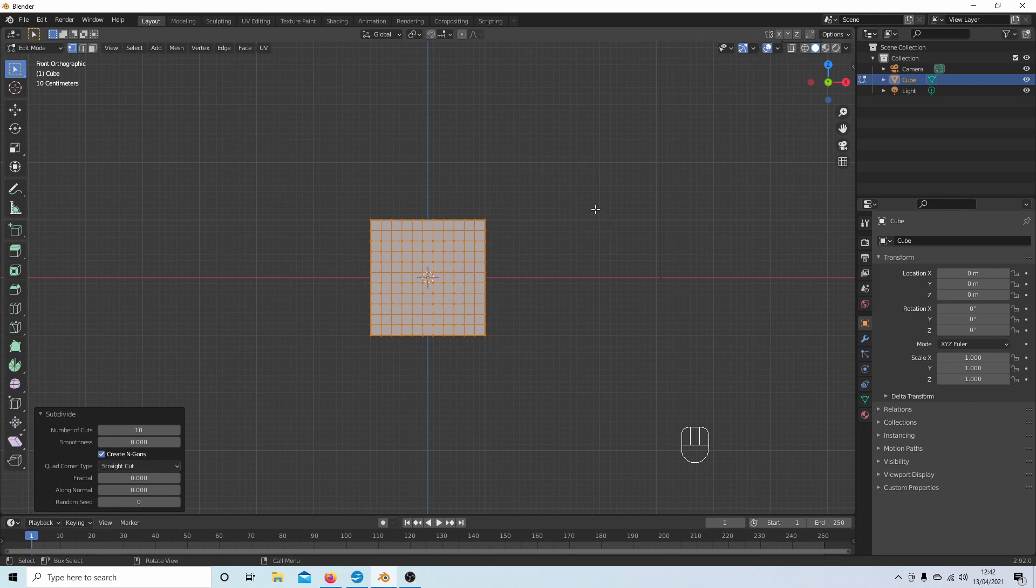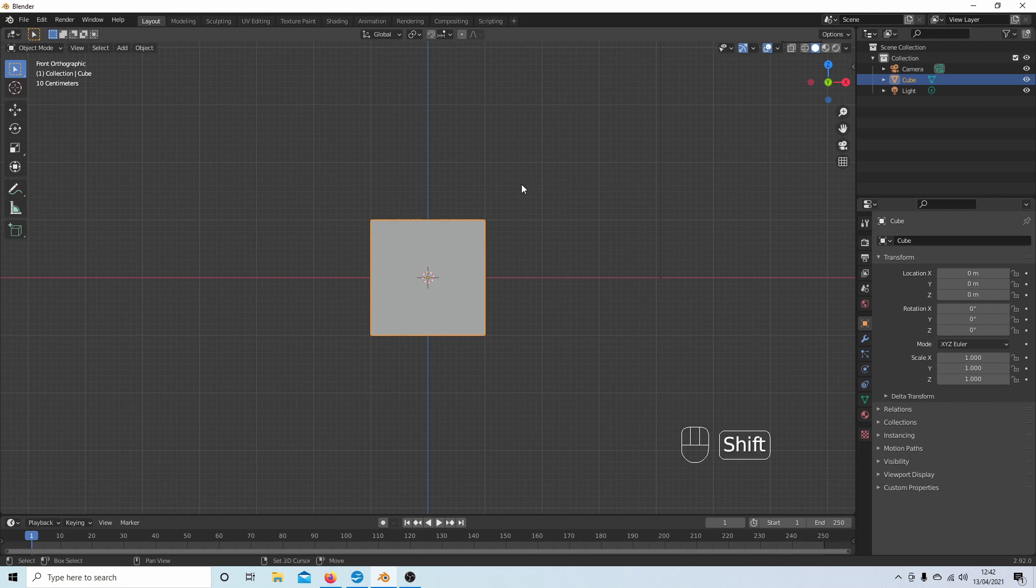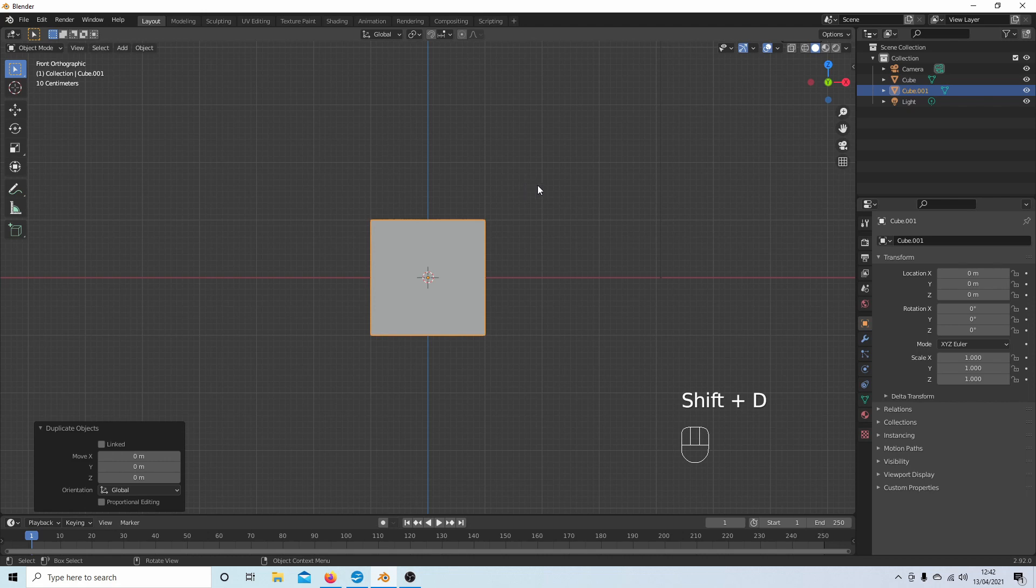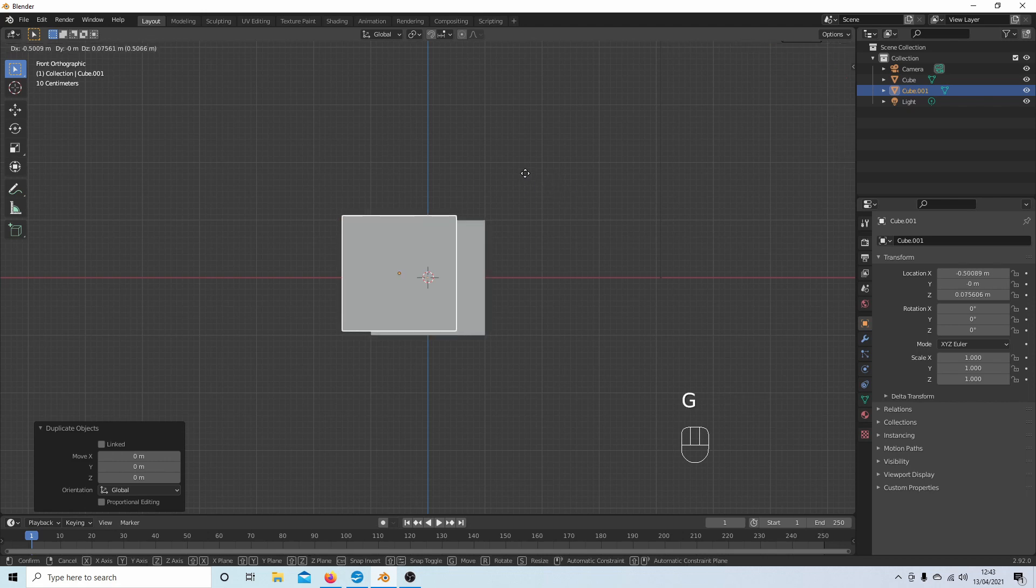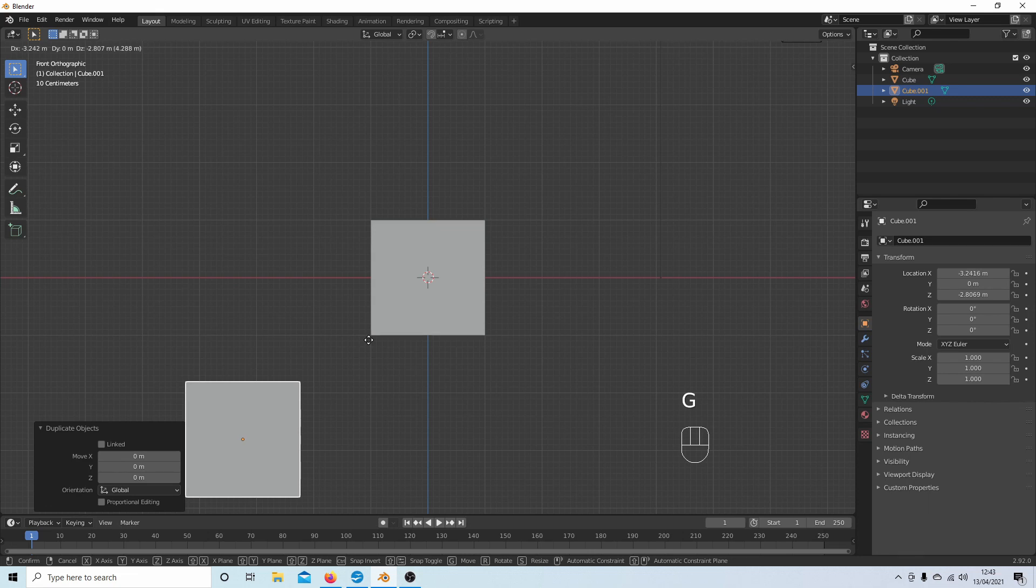Okay, now press Tab on your keyboard to go back into object mode, then hold down Shift followed by D, then hit Return on your keyboard. And I'm just going to press G to grab this and bring it over to here.